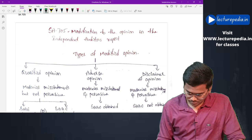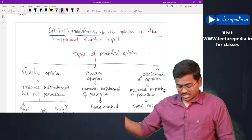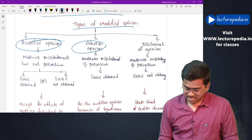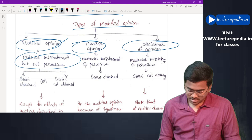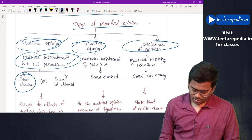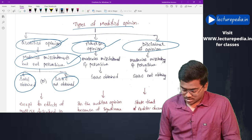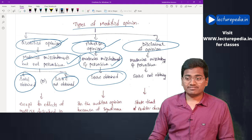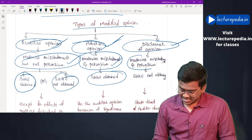SA 705 - Modification of Opinion in the Independent Auditor's Report. Types of modified opinion: Qualified opinion — material misstatements but not pervasive, regardless of whether the auditor can obtain sufficient appropriate audit evidence. Adverse opinion — material misstatements that are pervasive and sufficient appropriate audit evidence is obtained. Disclaimer of opinion — material misstatements that are pervasive but sufficient appropriate audit evidence is not obtained.